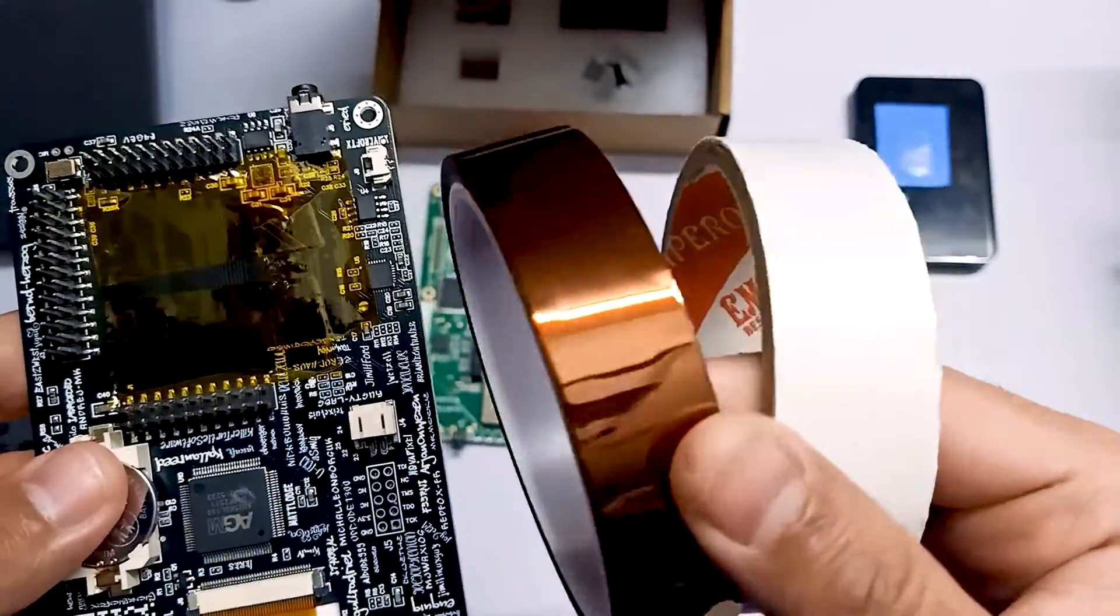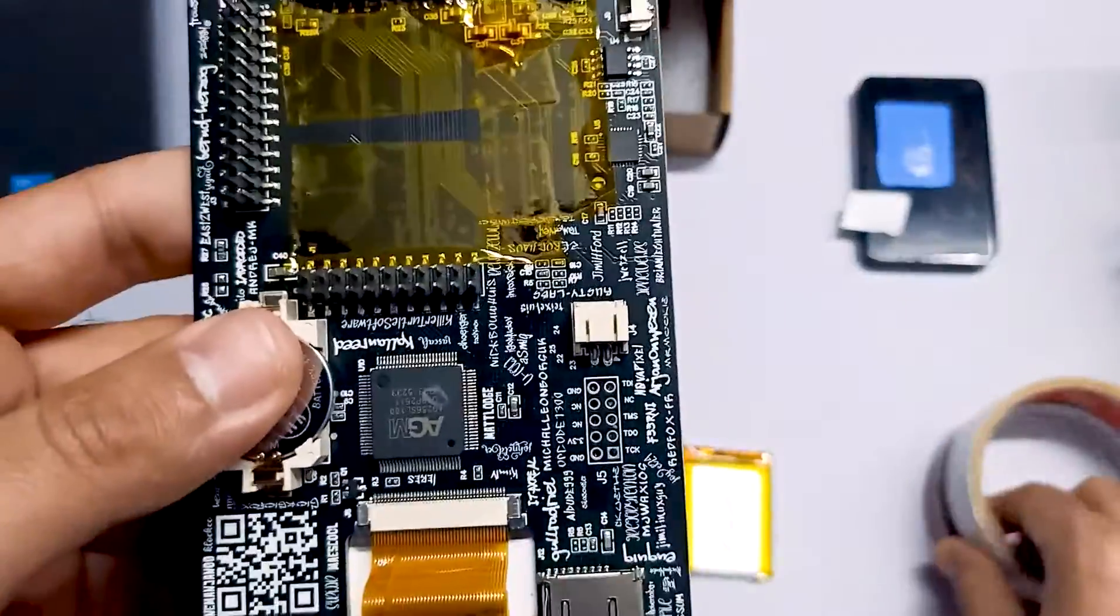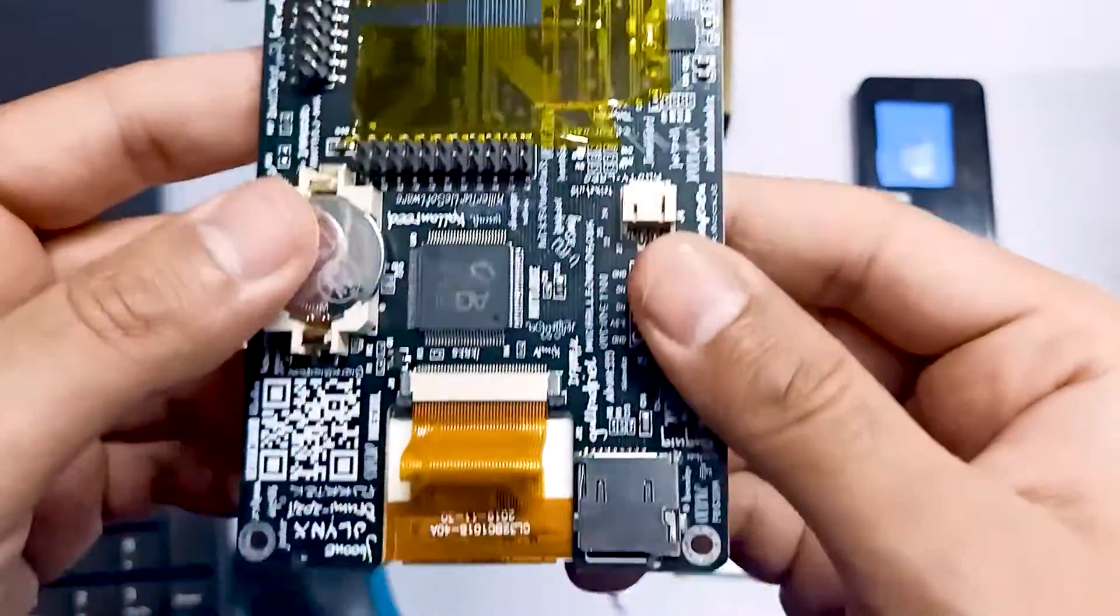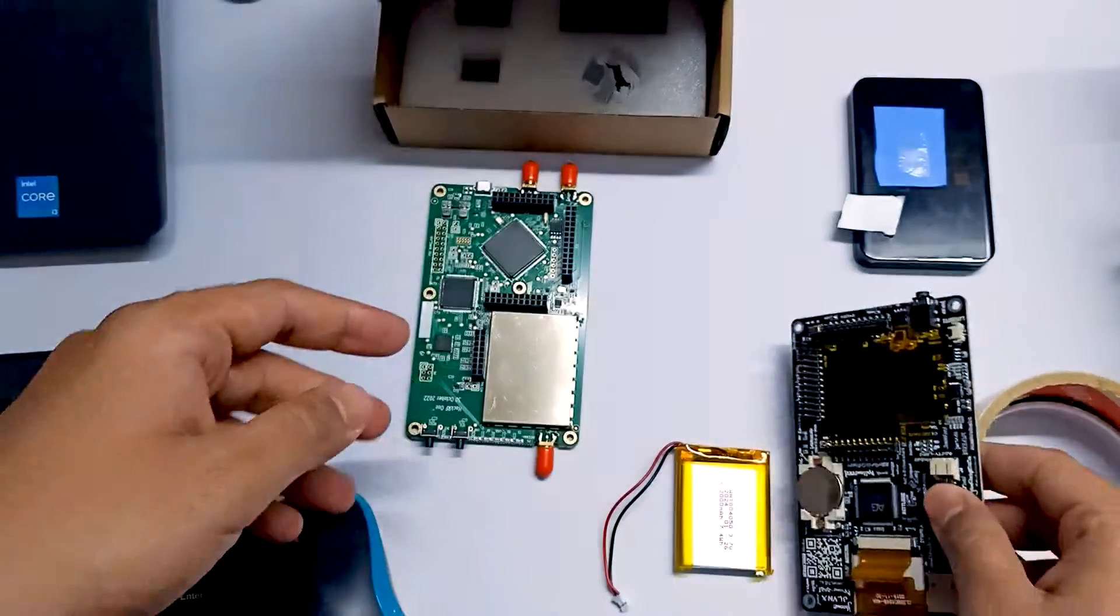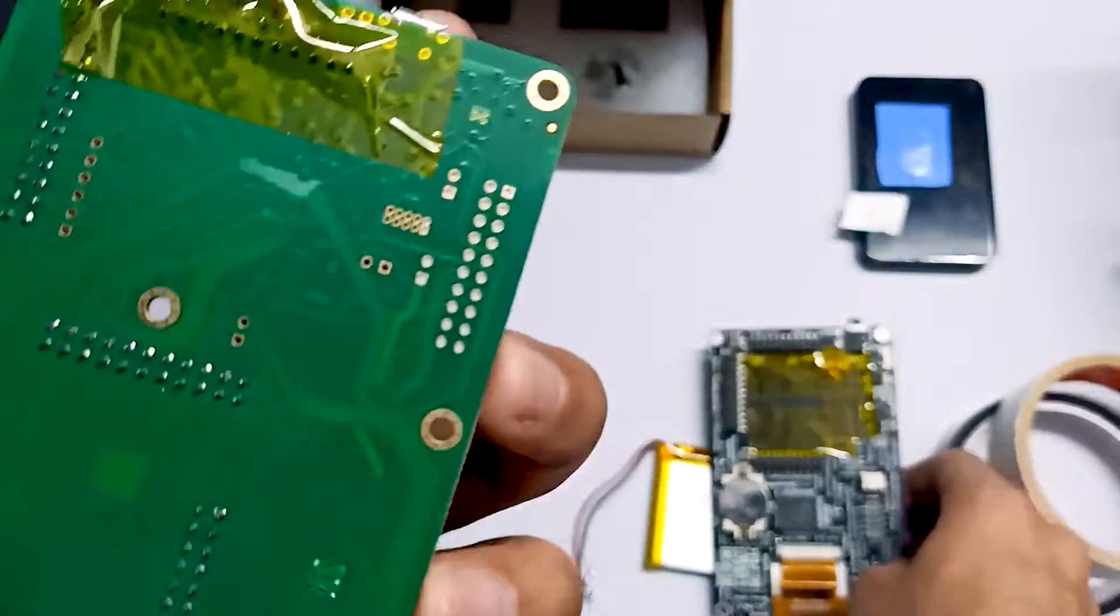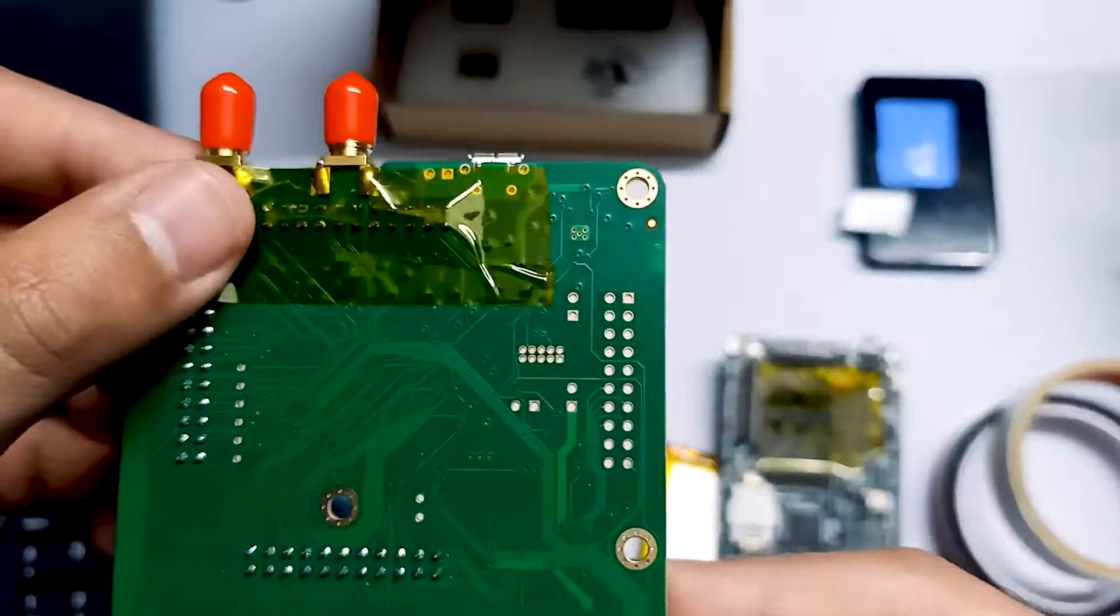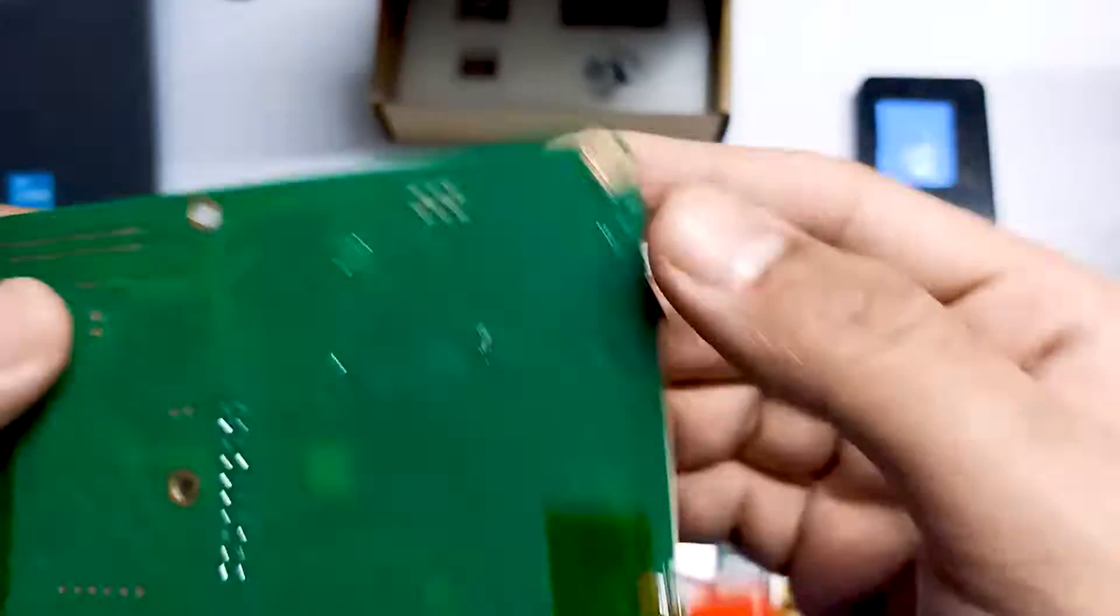This is the thermal tape over here you can see. I've already applied this tape over here as well as on the back side of the HackRF One board as well.